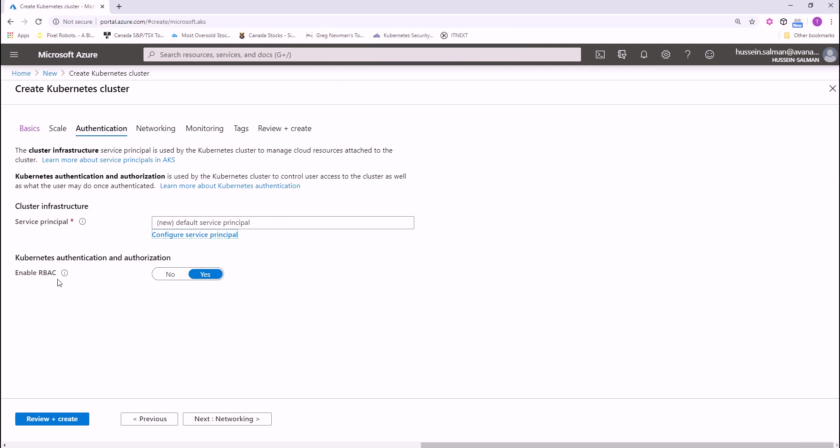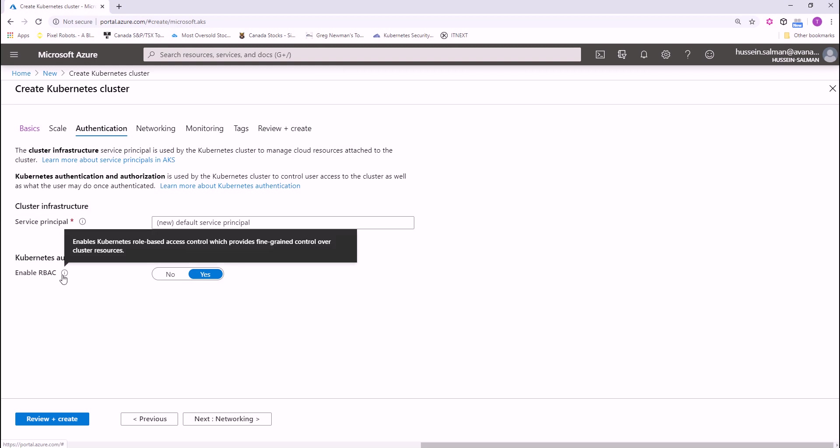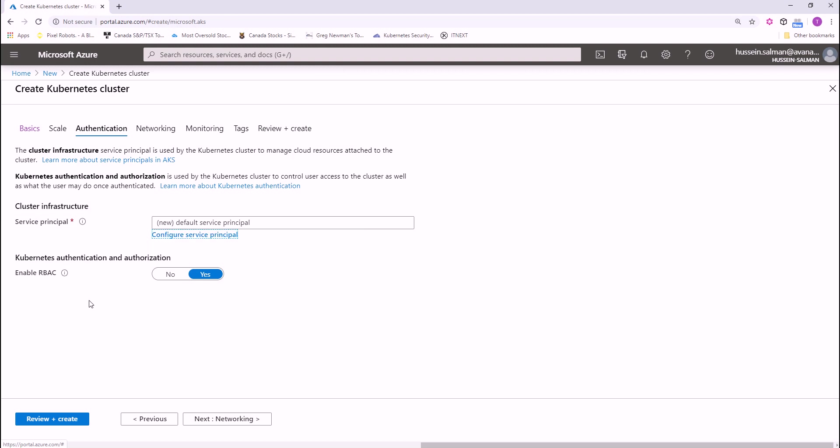Also, for fine grained access control over your resources or Kubernetes resources in your cluster, you can choose to enable this option, enable RBAC.